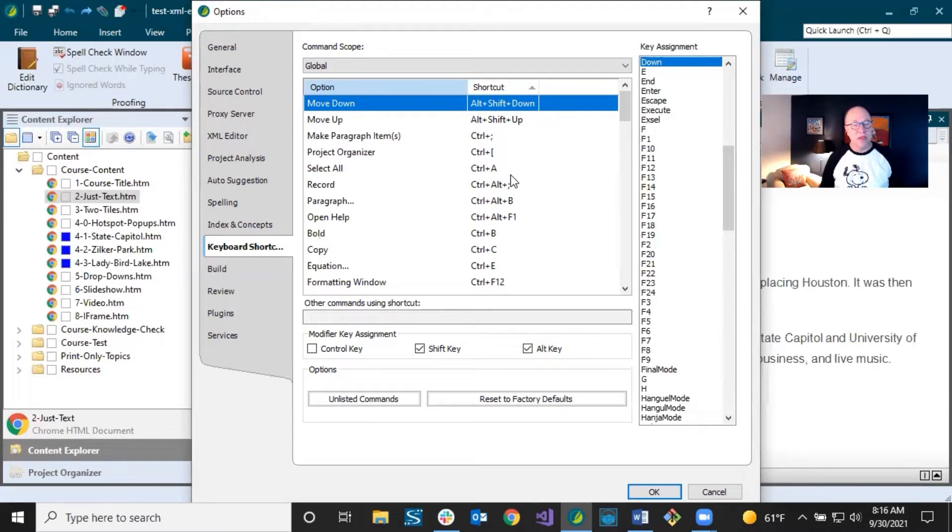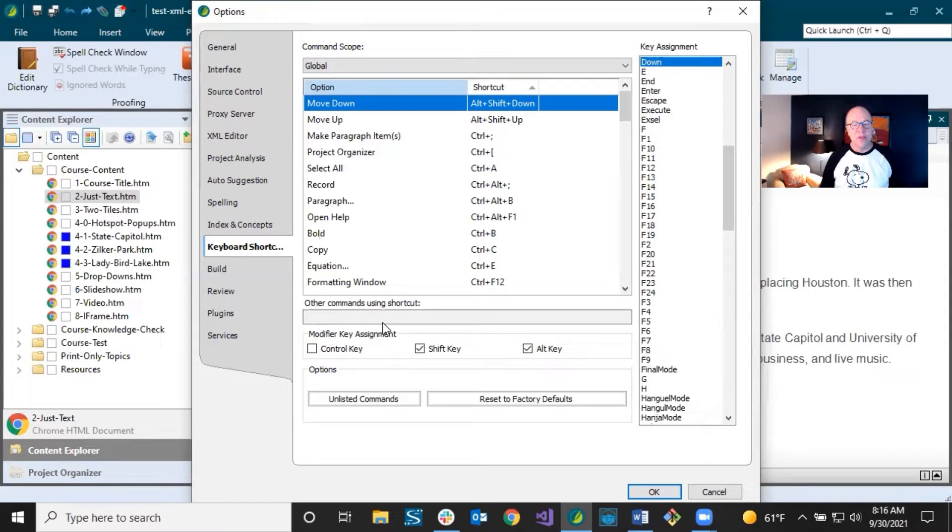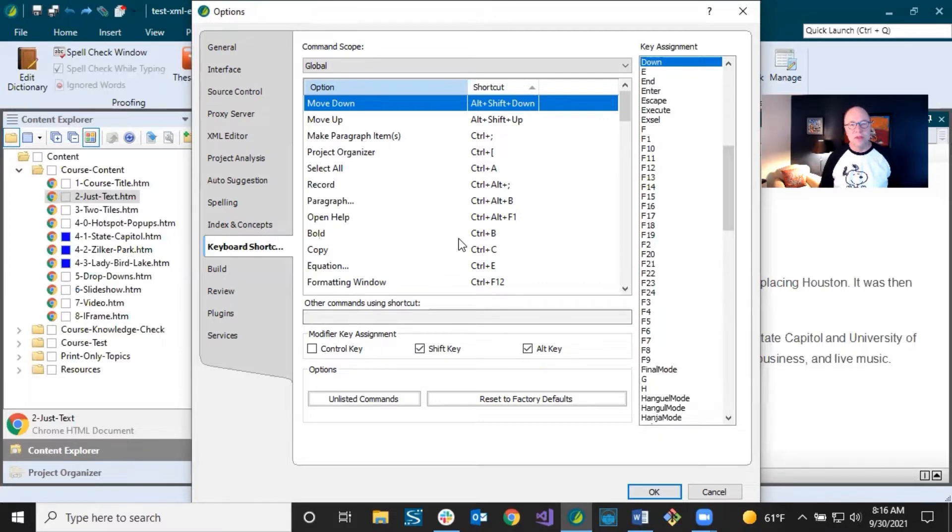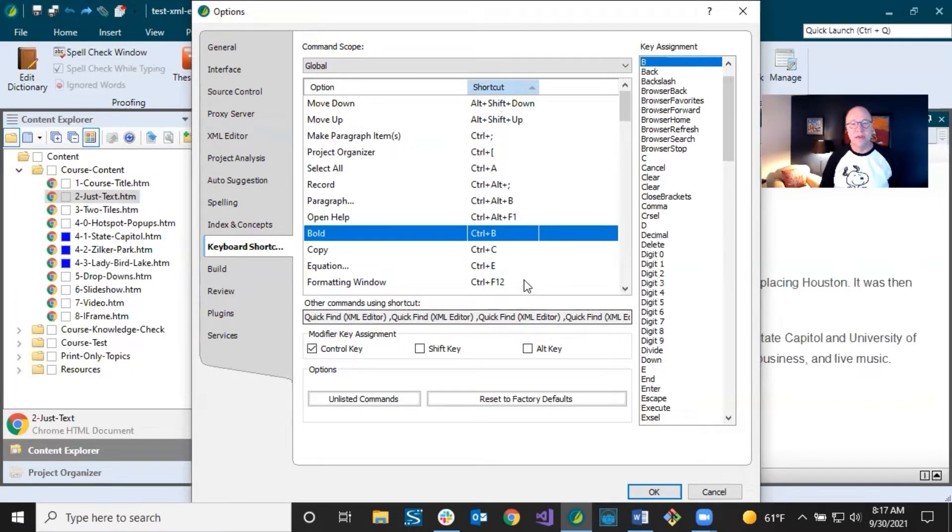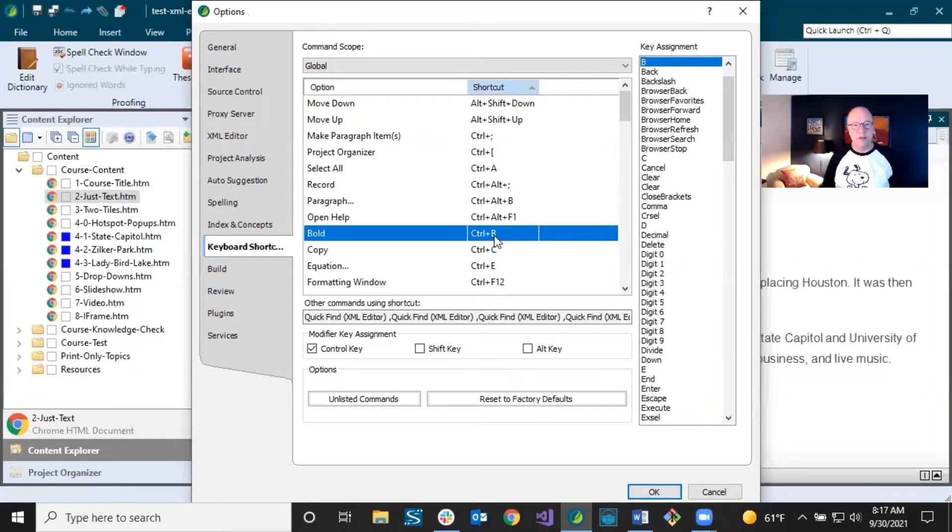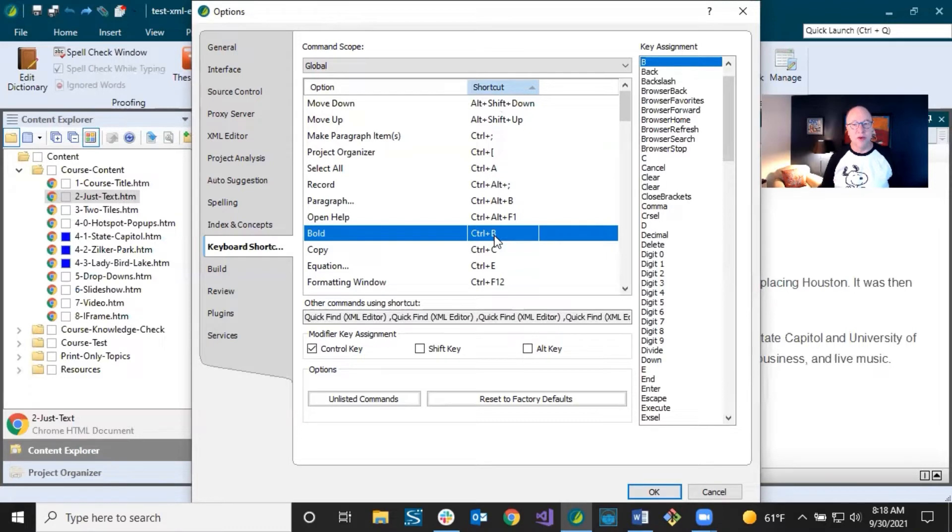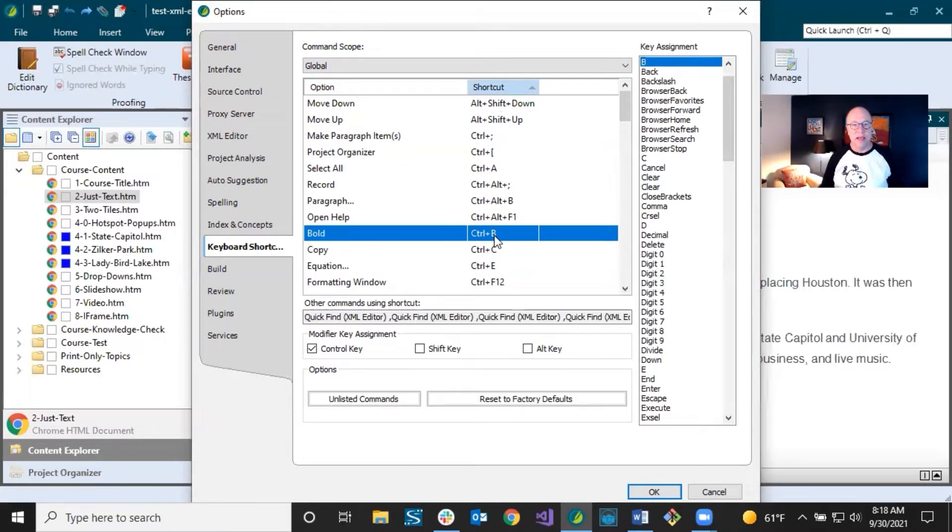So something else that's really useful is this field down here. This is going to let you know when you select something up here in the grid, hey, you've got other commands, not just this one that has that shortcut key. So let's say that I select this one that has control B. And as soon as I select that, you see there's other things that are associated with that control, that shortcut. So just know that when you're in a particular part of Flare and you use that, it may not do the thing that you think it's going to do. So sometimes I will try to make sure that whatever the action is that I do a lot, it's the only thing that has that shortcut.